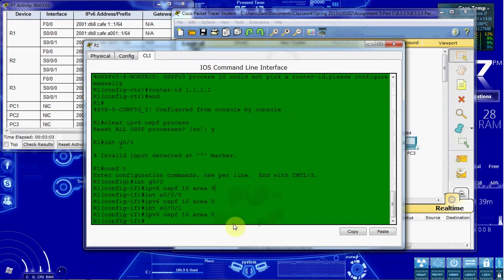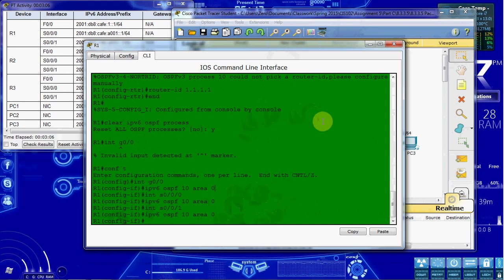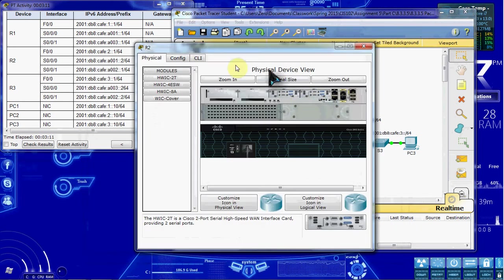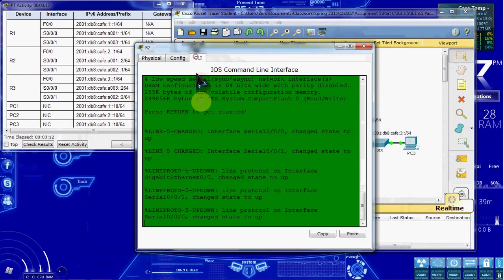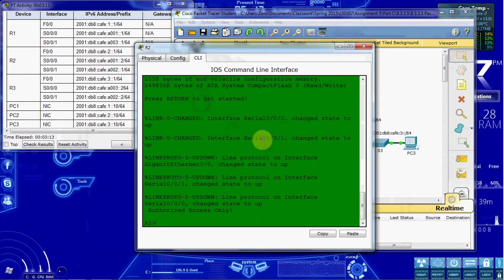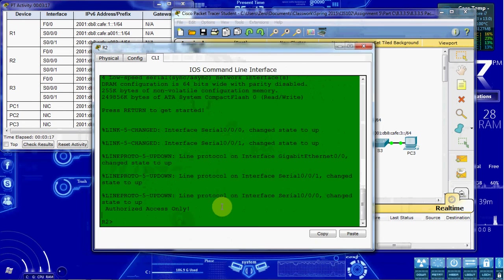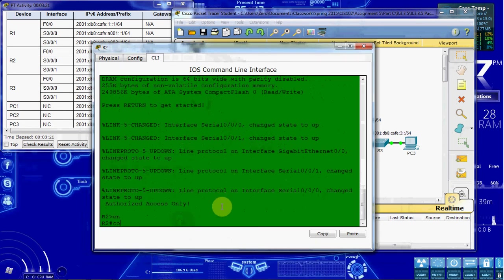And so that's it. That's all you have to configure on the router for OSPFv3. So we'll go ahead and close router 1. Jump into router 2. And we're going to be doing pretty much the same exact stuff. We will have a different router ID.